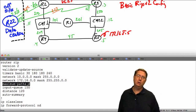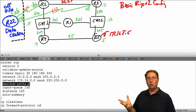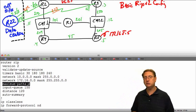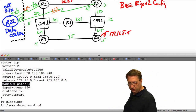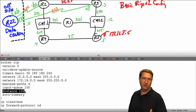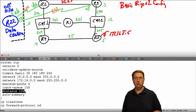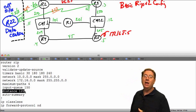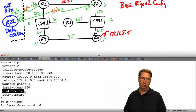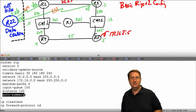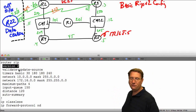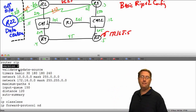Notice it says maximum paths four — this routing protocol will load balance or do equal-cost multi-pathing across up to four equal-cost paths. It also gives my administrative distance of 120 by default, which we can change. If I did change it, it would actually appear in the running config because it would no longer be the default. Also notice it says auto-summarization is on by default, even though I said I want to run version 2.